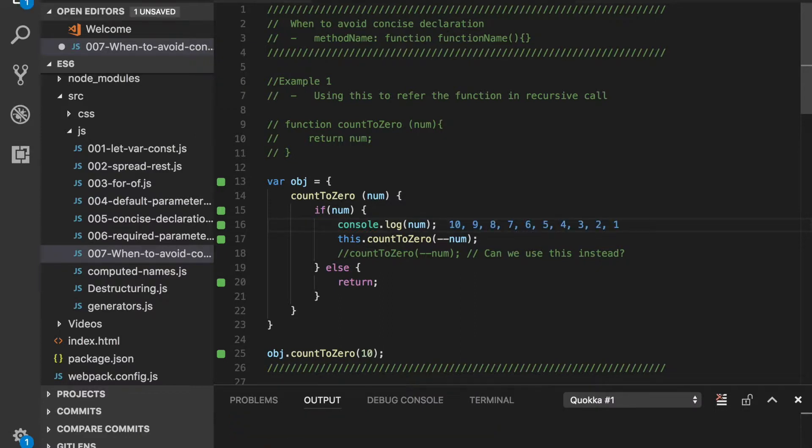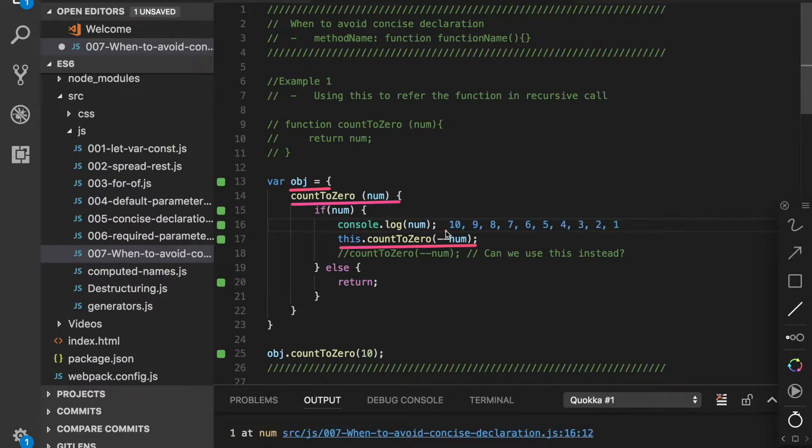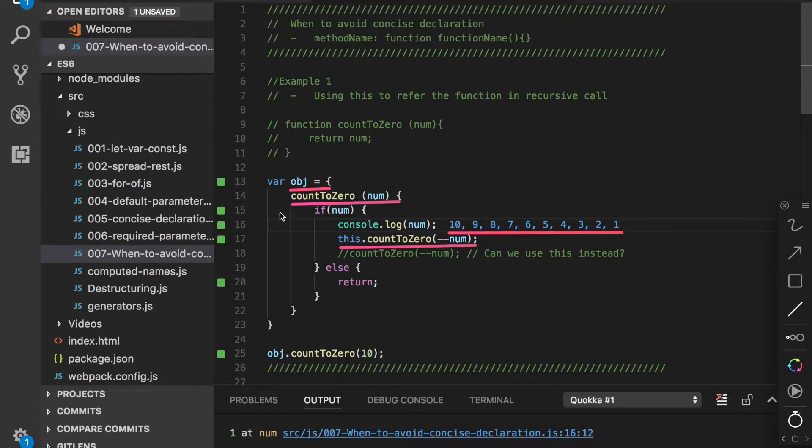Okay, the output is expected, from 10 to 1. This is what we were expecting. This means that the this keyword is actually referencing the obj object and is recursively calling its method countToZero.